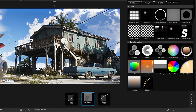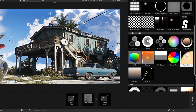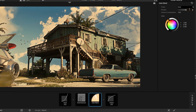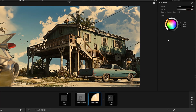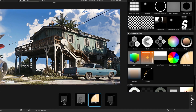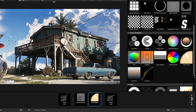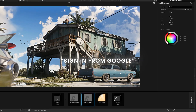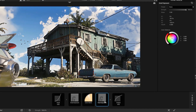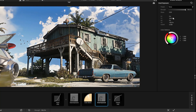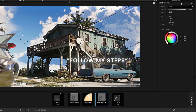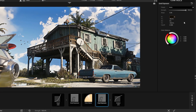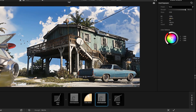Drop the Color Balance effect. And again, add Grad Exposure. Then follow my settings — same settings apply. Follow my steps and move down.